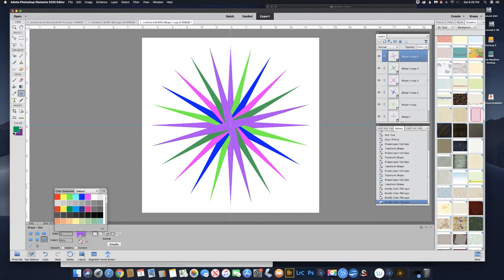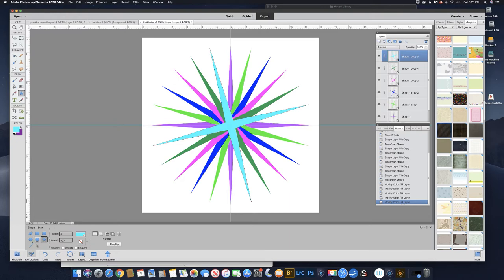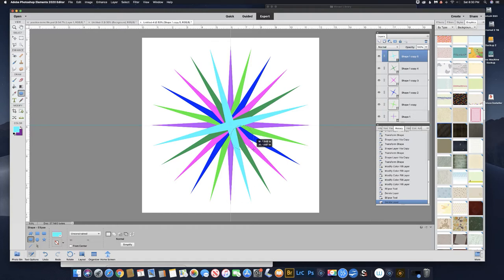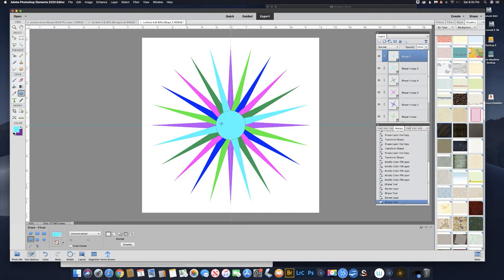Now we need to put a center circle on there. Go back to the shapes and pick the ellipse tool. Go right to the center — we can use those guides to help us get right in the middle. As you drag out, hold down Option or Alt on a PC. You can see it's not a perfect circle yet — to get a perfect circle also hold down Shift. Now I have a perfect circle, drawing from the center out. Just let it go like that. Now we need to color that in.